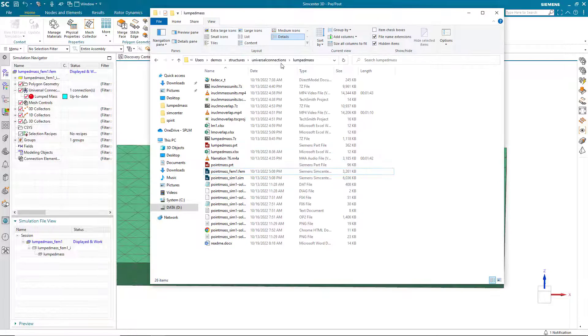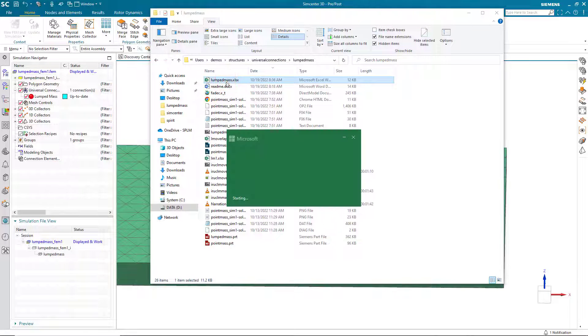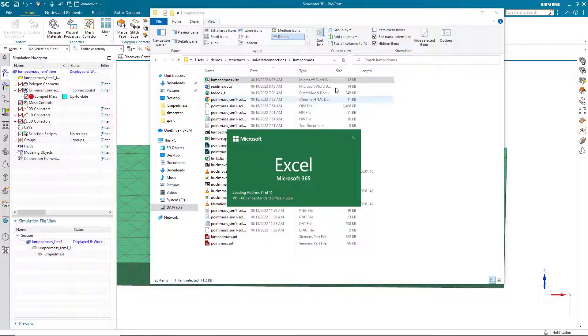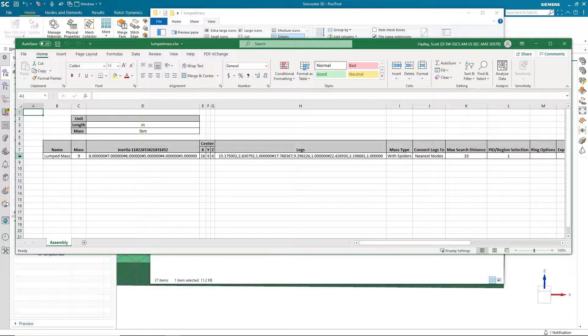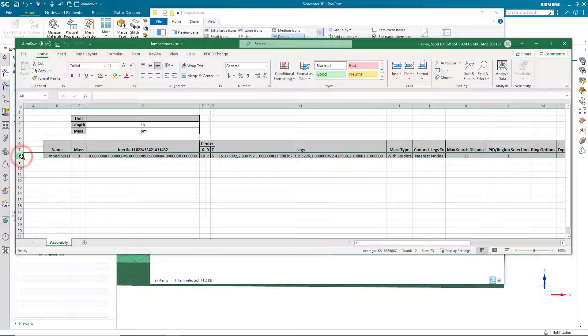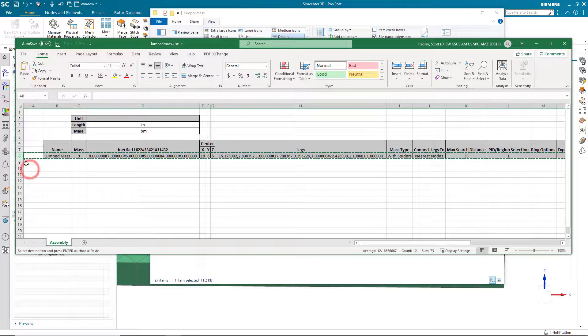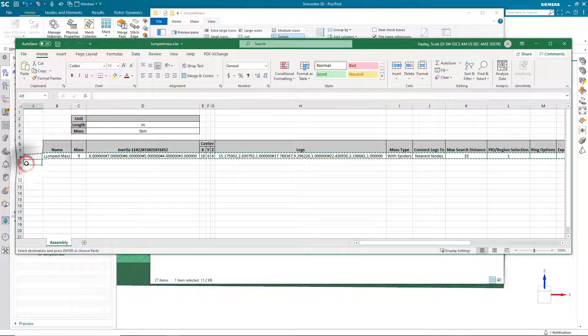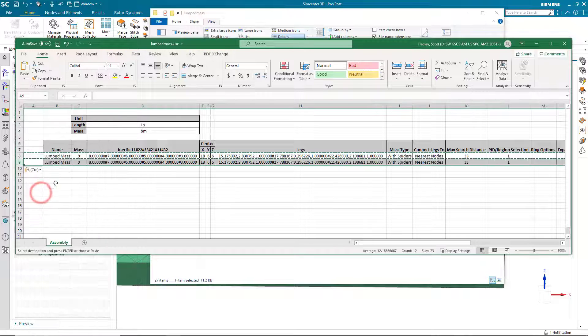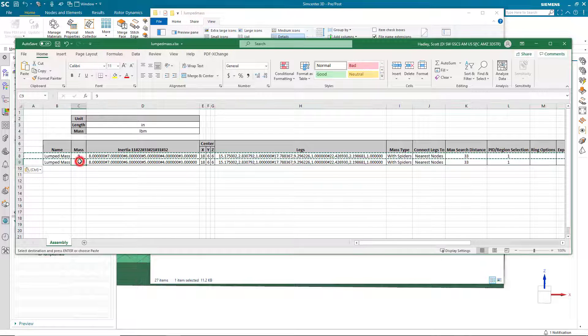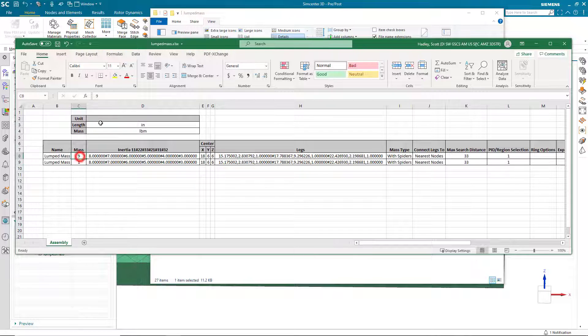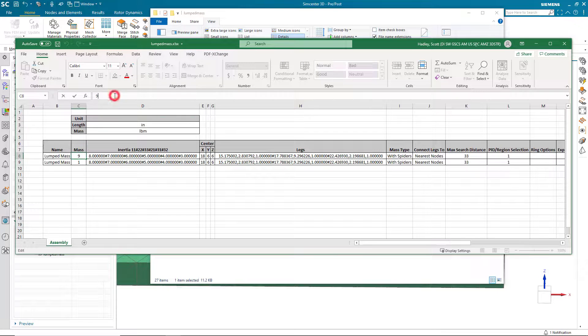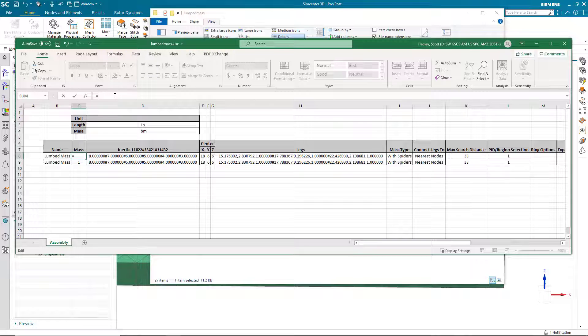Next, we'll open up the Excel spreadsheet that we just exported and take a look at the format. So here you can see we need to have a name and the mass value is in pounds. And what we'll do, because we want to import others, is we'll go ahead and copy that first line and paste it as our next line.